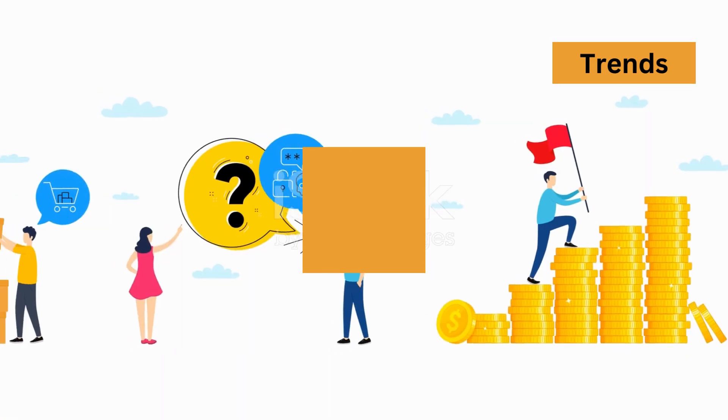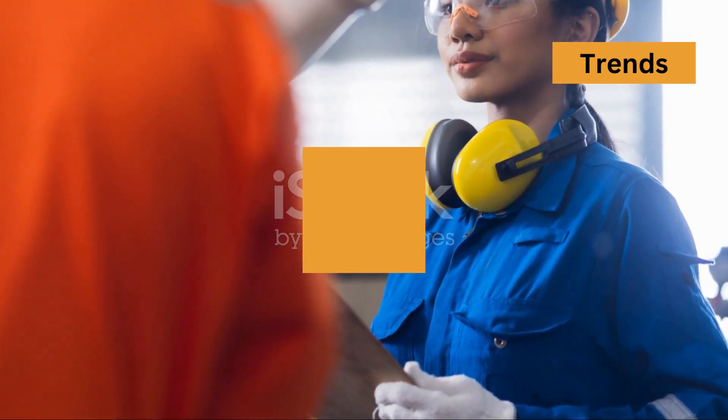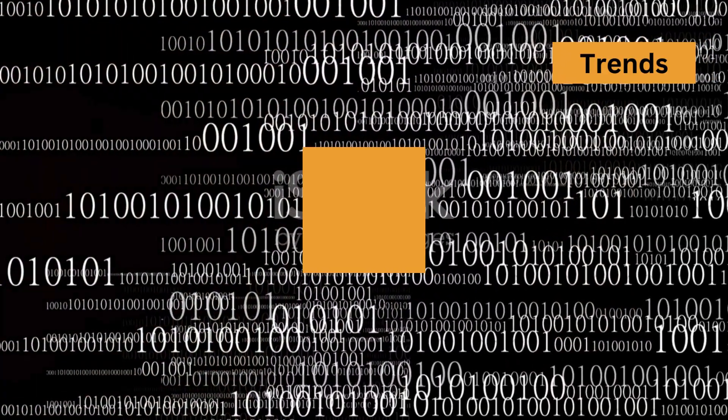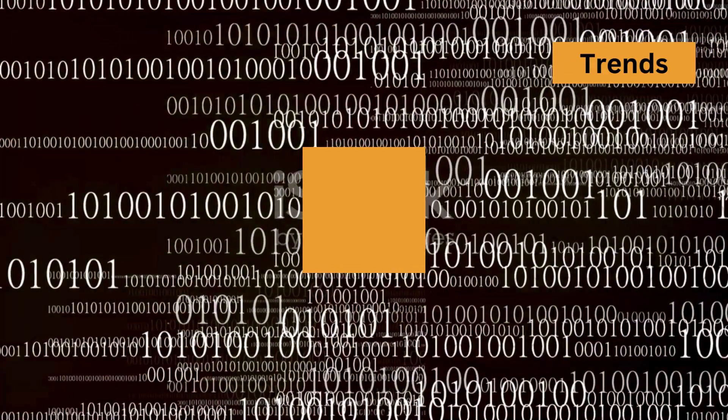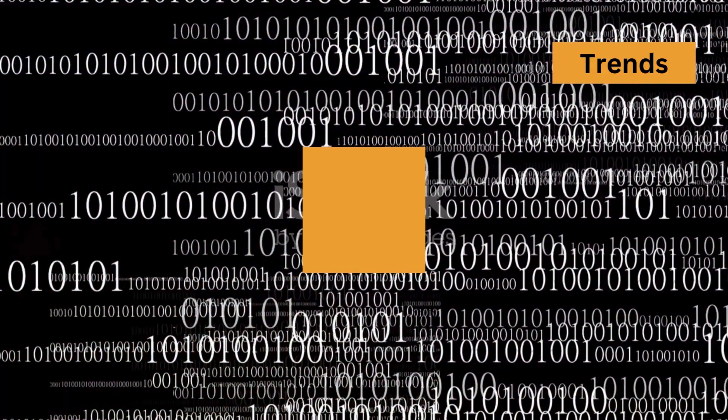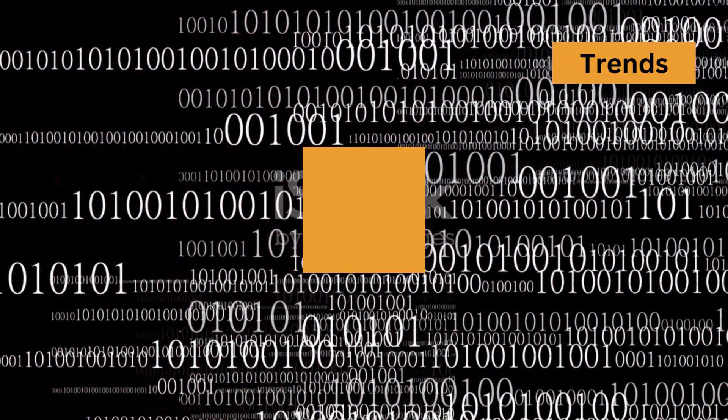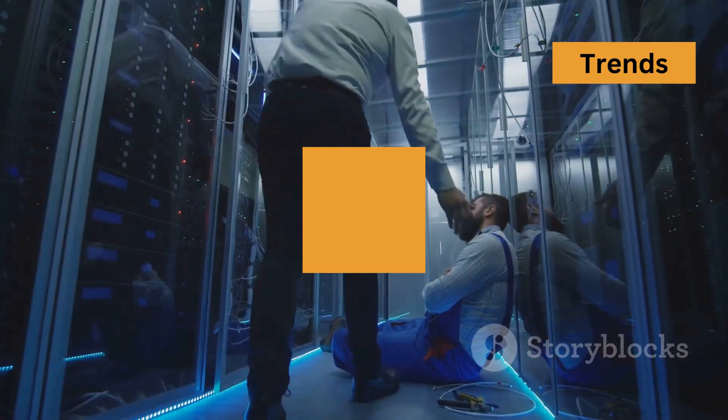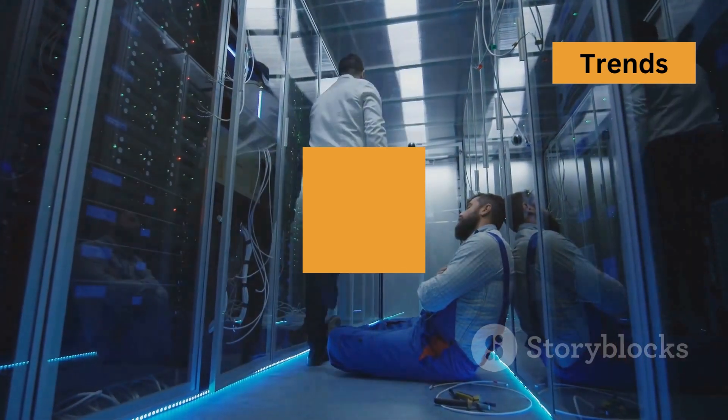Fourth on the list, cybersecurity. As systems become more interconnected, the risk of cyber threats increases. Engineers need to incorporate robust cybersecurity measures into their designs from the get-go. It's not just about building, it's about protecting what we build.